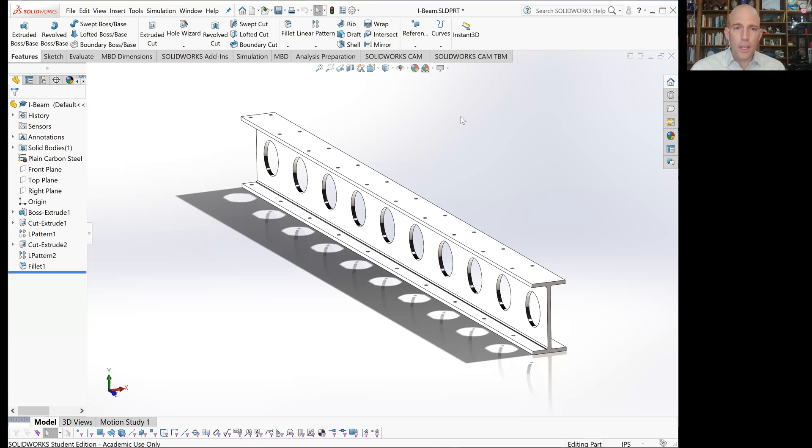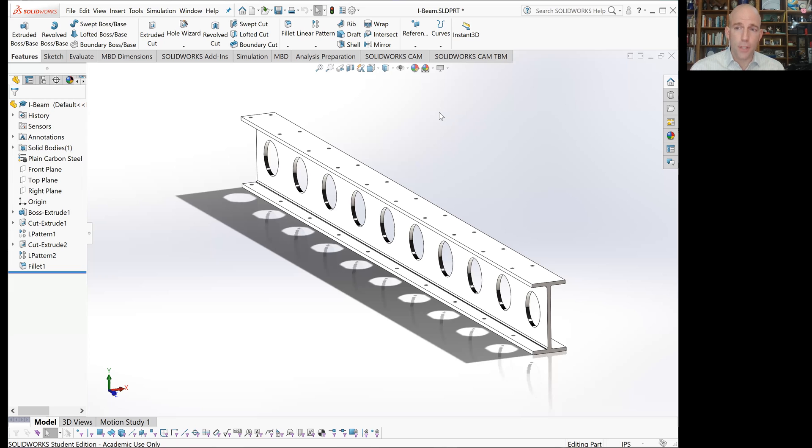In this video, we are going to walk through the steps for performing a basic estimate of stress in a component using finite element analysis in SOLIDWORKS.